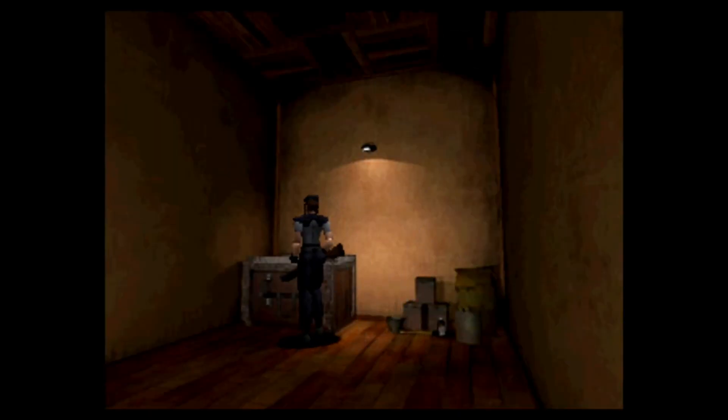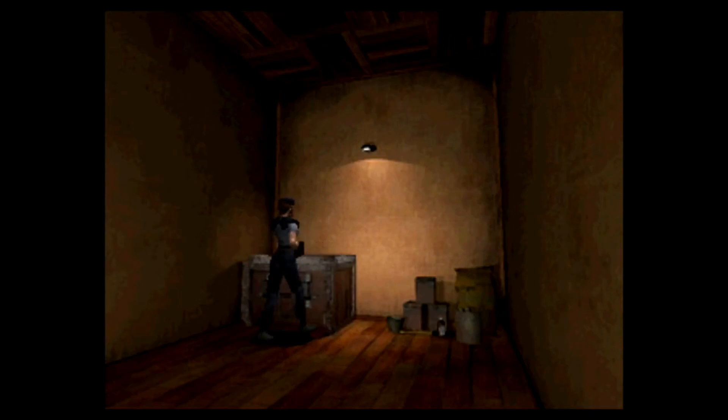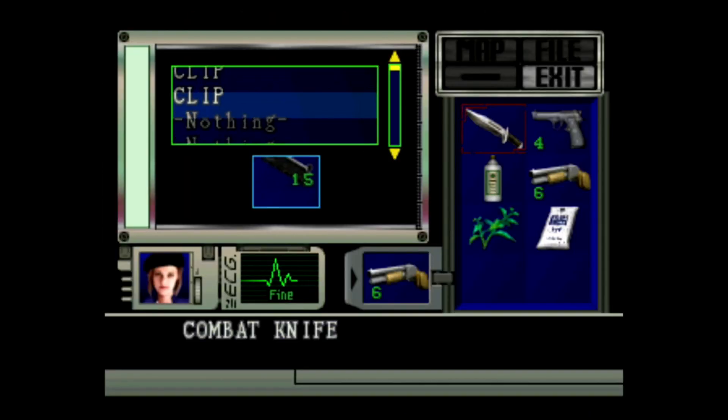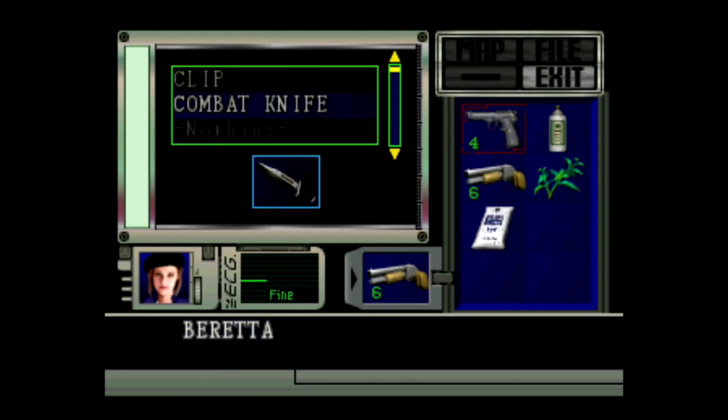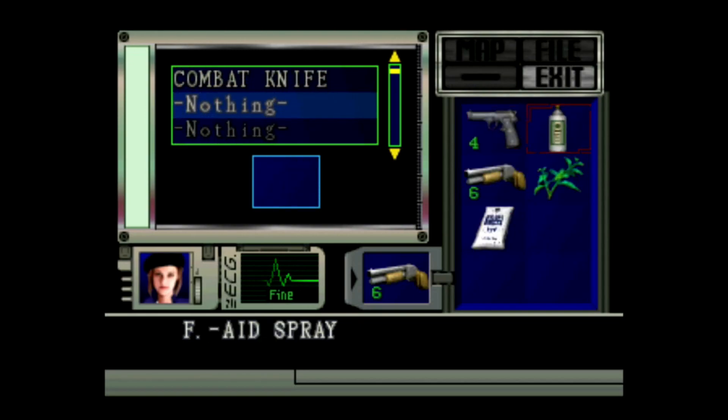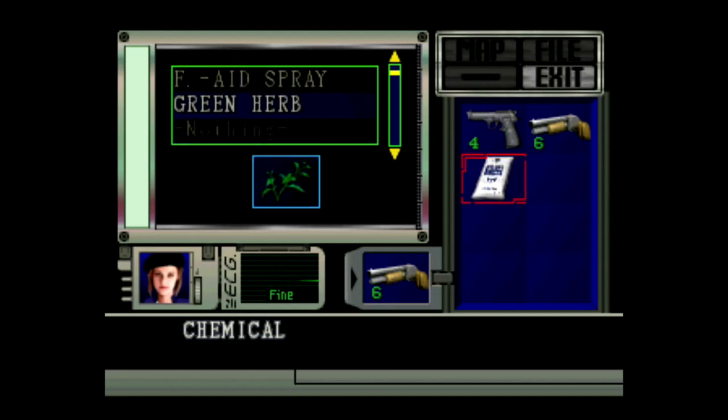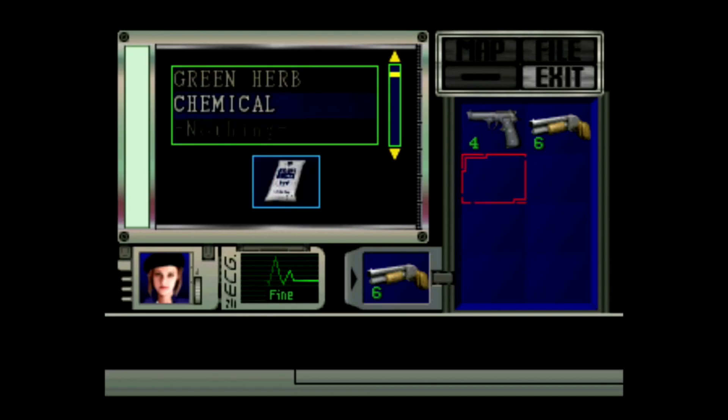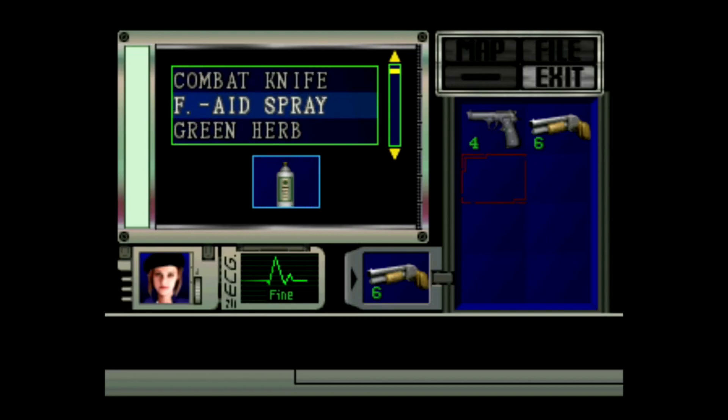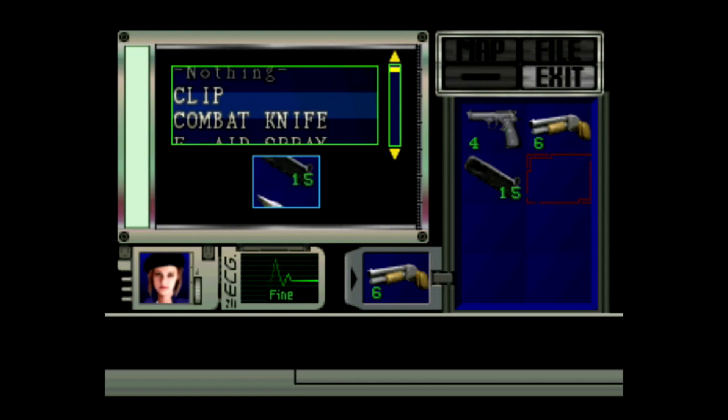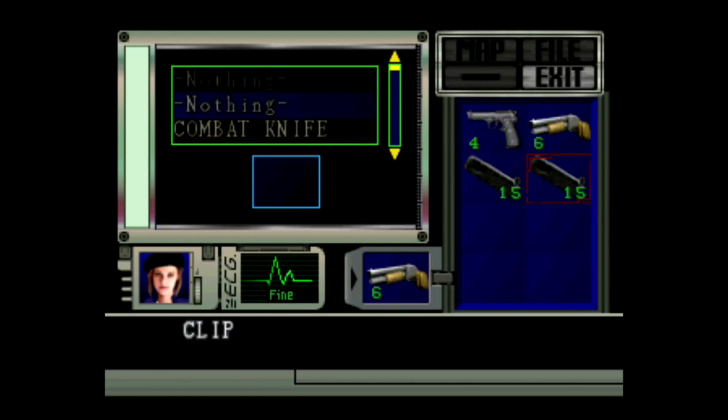And imagine going through Raccoon Forest. It's dark. All you have is a flashlight or a lighter. And you can't hear or see anything. But then you hear a little ruffling in the bushes and a couple of Cerberuses surround you. I think that would be pretty cool. I think there's a lot of potential if Capcom did add new areas.